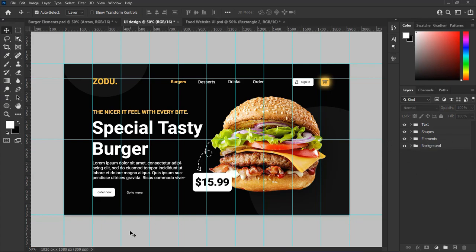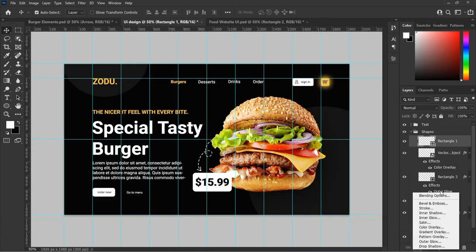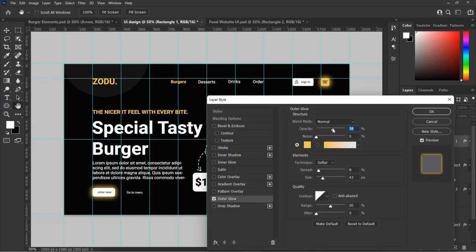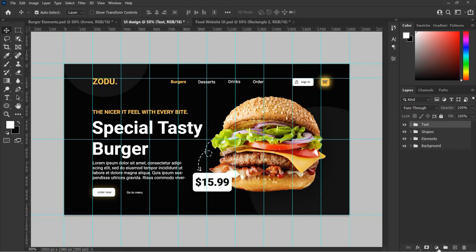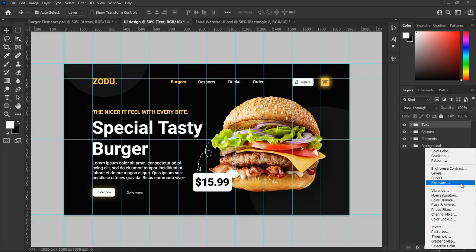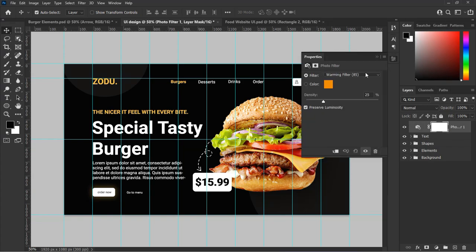The same way, let's add glow to the Order Now shape. Go to the effect panel, select Outer Glow, and adjust the settings as you see in this video. Finally, let's set a photo filter color so that our design looks very good after it is printed or shared on social media. Go to the adjustment layer and choose Photo Filter from the pop-out menu and set the value according to your choice.